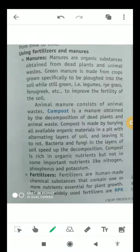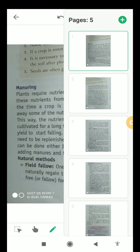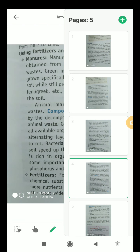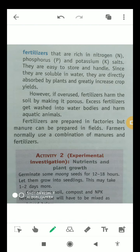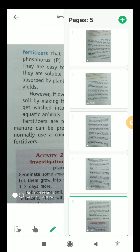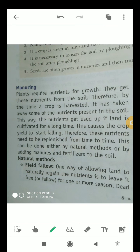Good morning students, myself Ajit Pratap Singh. Today in this video of class Earth Science, I'll let you know about manures and fertilizers. Apart from this, I'll explain about the process of manuring, crop rotation, and some other things also.